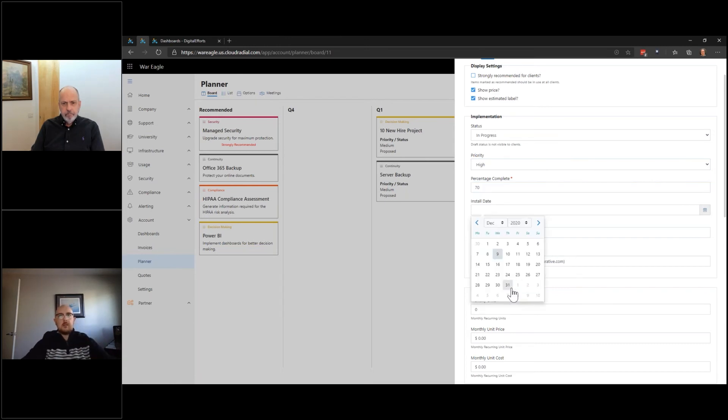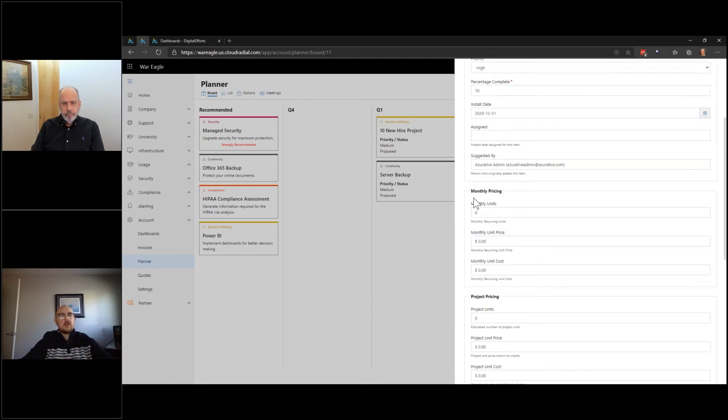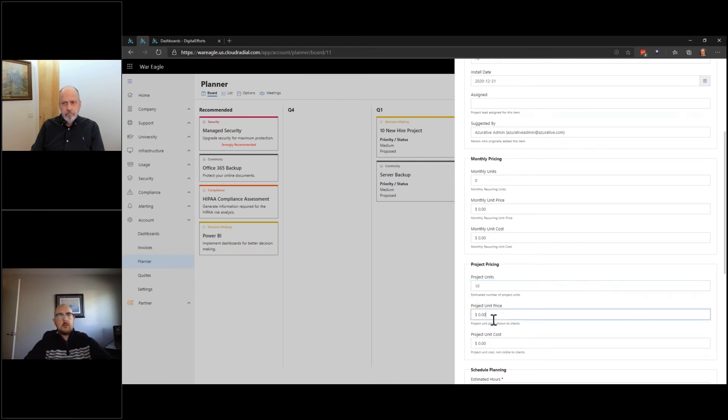And maybe we're already 70% with the progress we're planning. It's set to be completed on the 31st of December. So we're well ahead of schedule and even pricing, right? Does it incur a monthly price or a project price? Let's just say it's going to be, you know, 10 projects for each 10 person and it's going to cost $500 each.